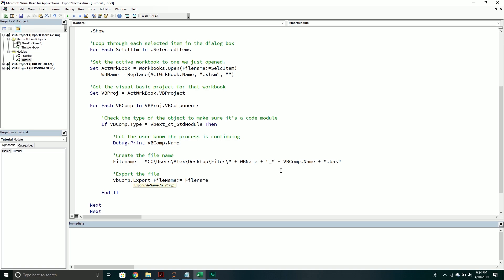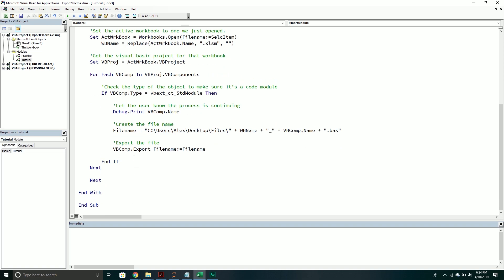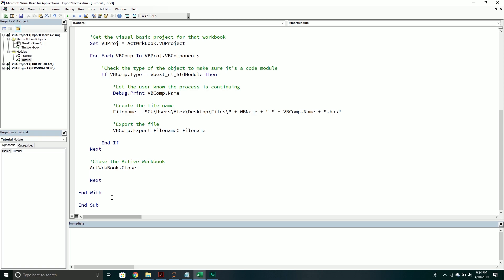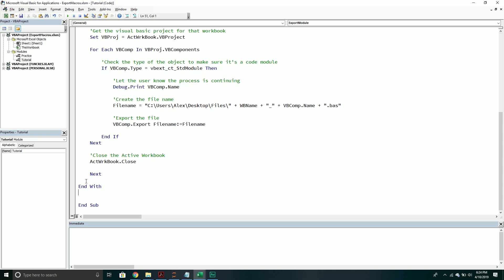Now we can actually export the file. We call VBComp.Export and pass through the fileName parameter, which equals the fileName variable declared just above. Then after exporting, I close the active workbook — call ActiveWorkbook.Close — and it will move on to the next one and export those modules too.